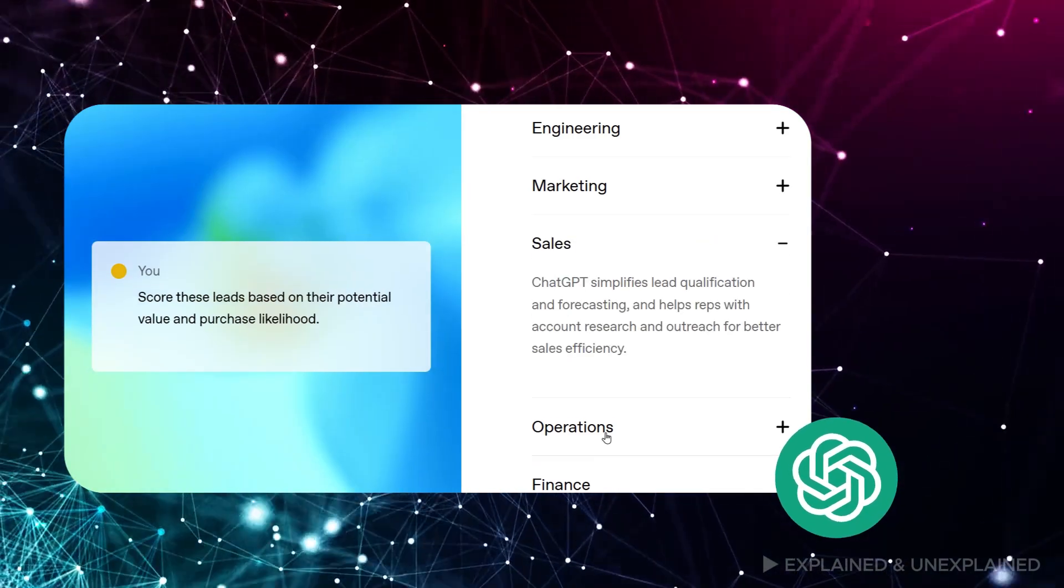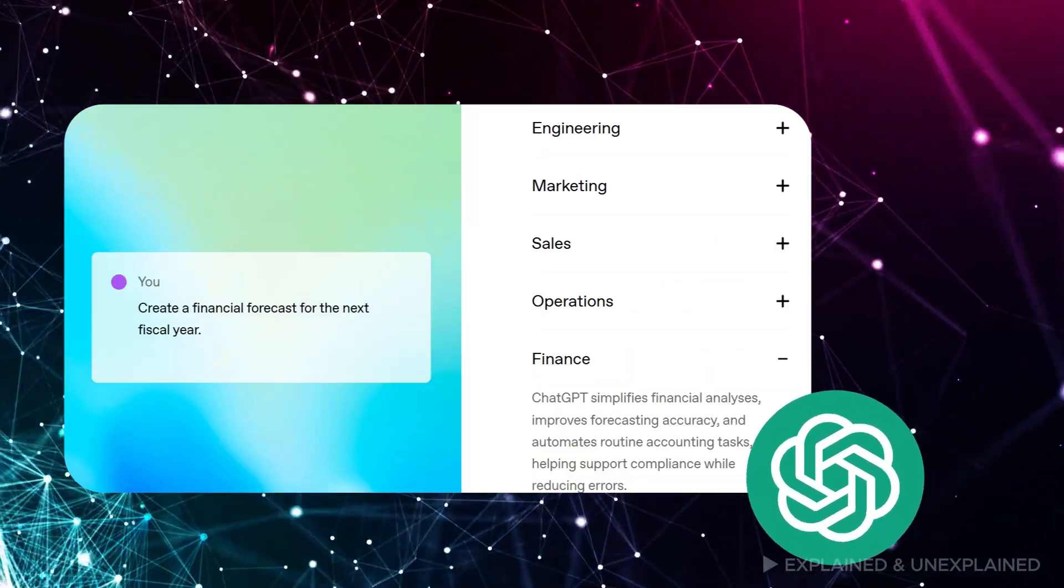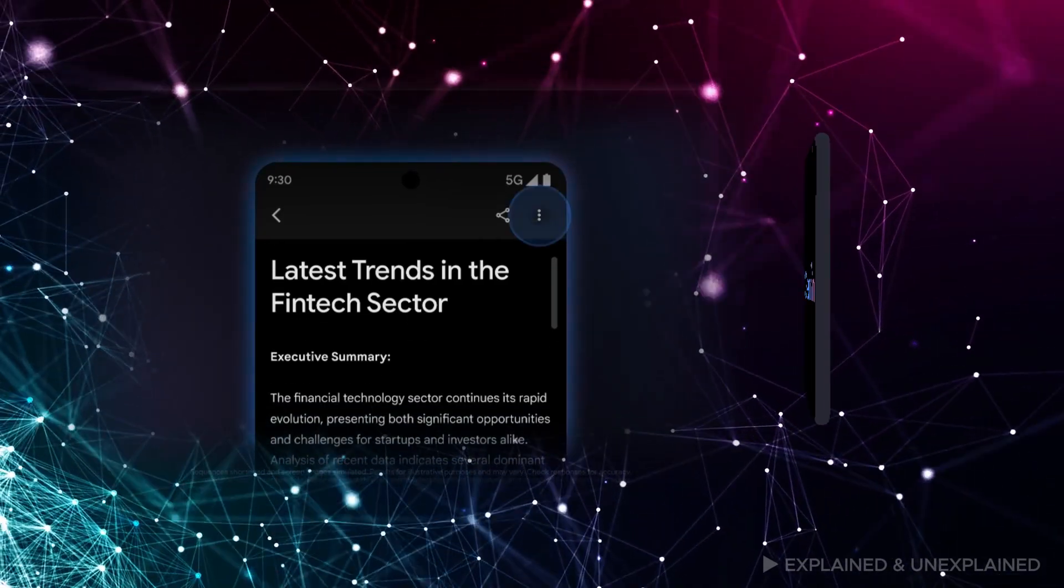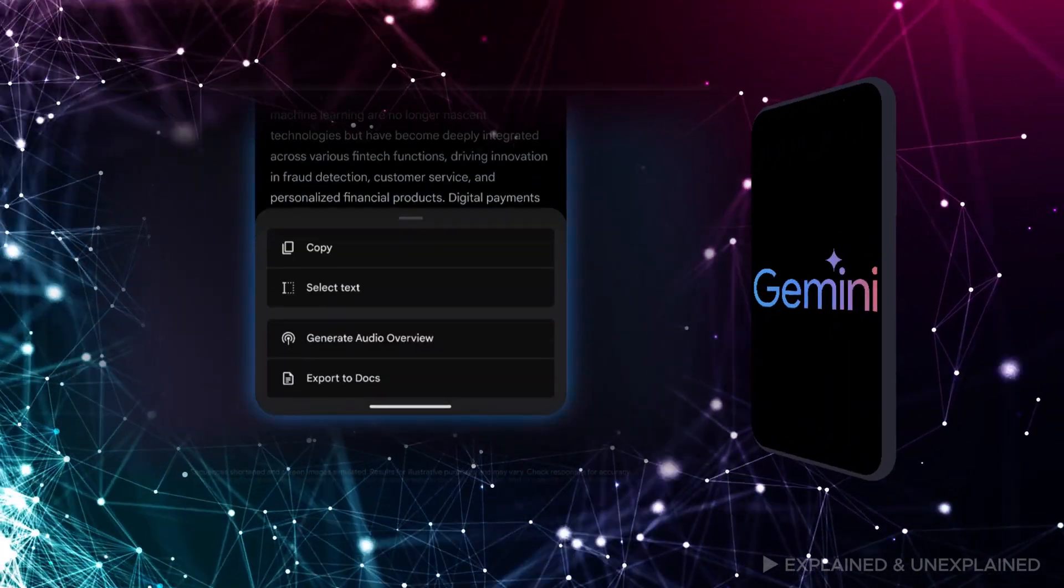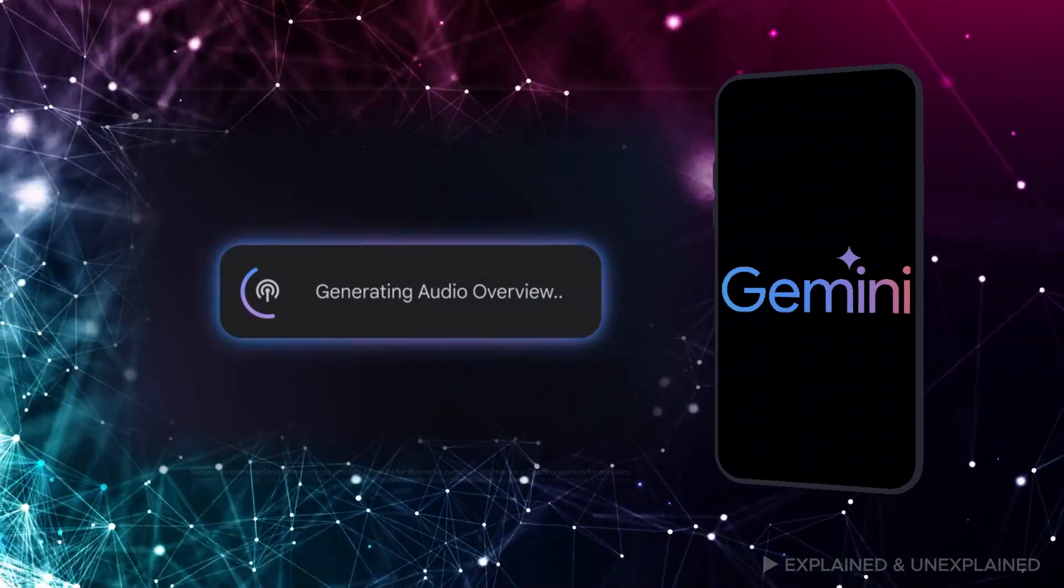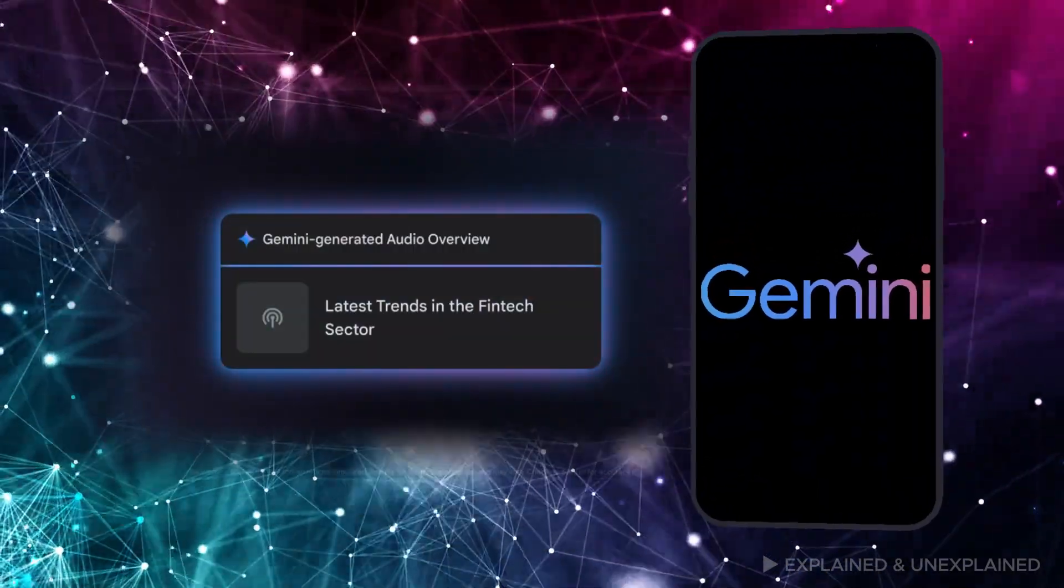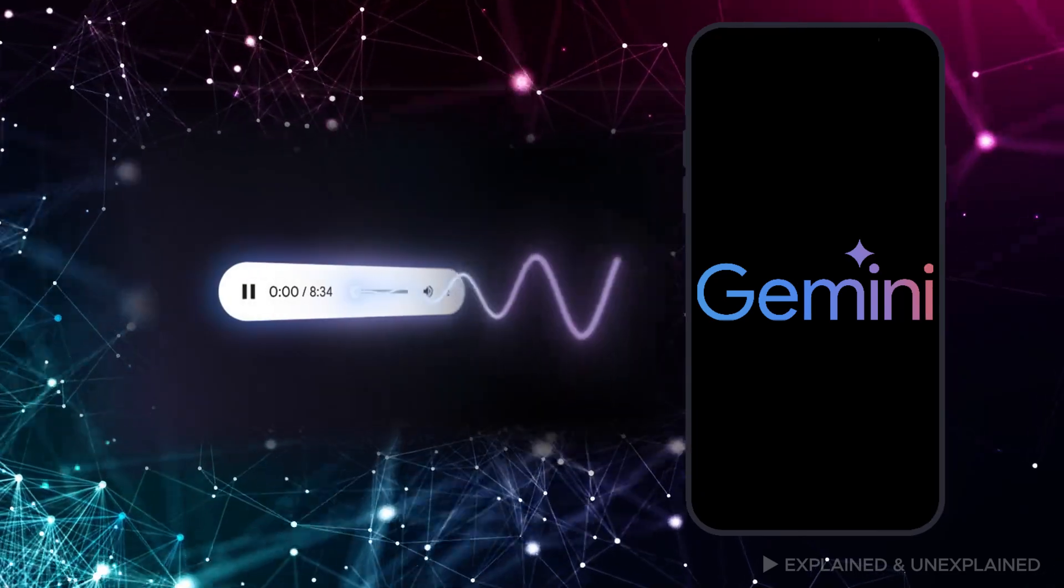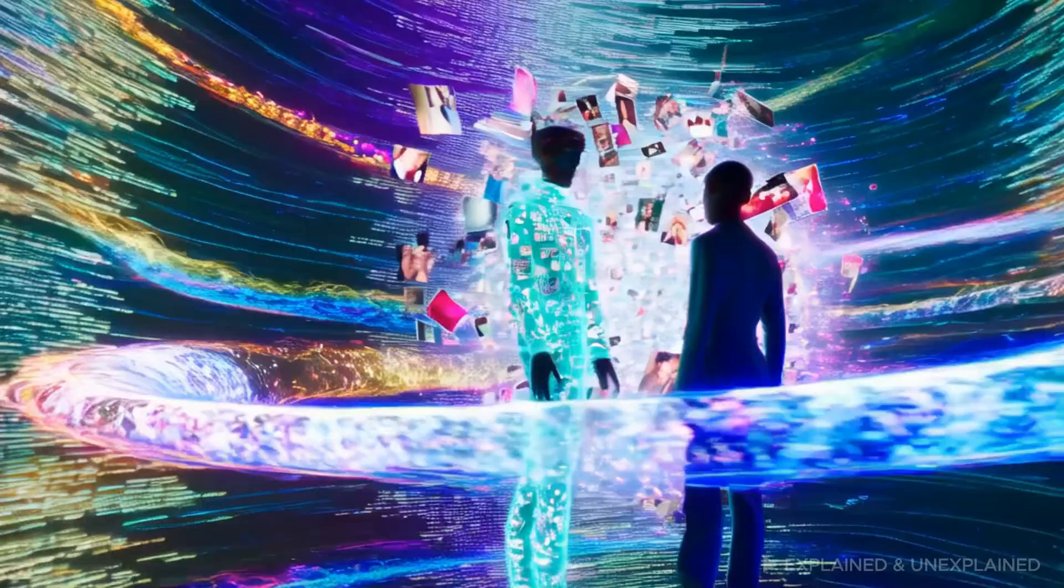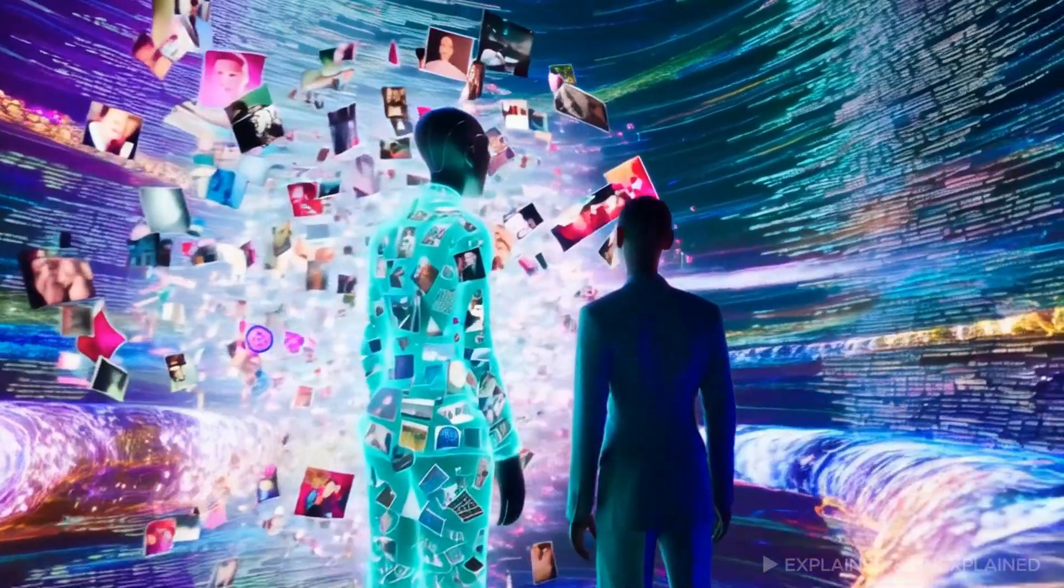But what sets these two apart is their different focuses. Gemini is all about the fusion of different media: text, images, videos, and audio. It's perfect for industries that rely on creativity, like marketing, entertainment, or education, where rich multimedia experiences are essential.